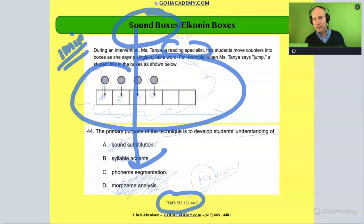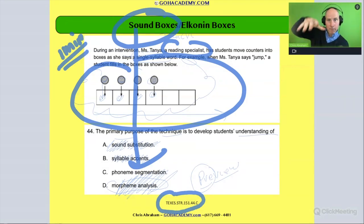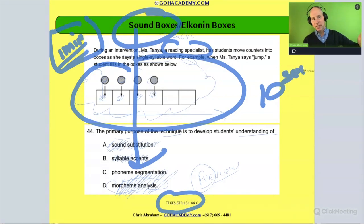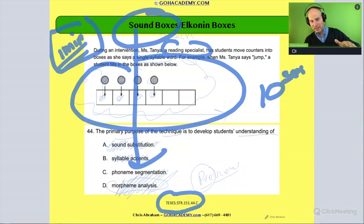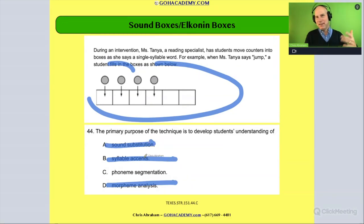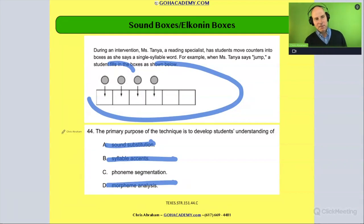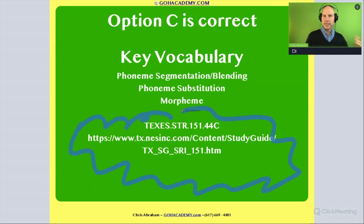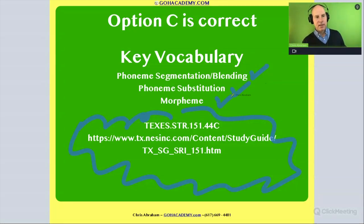Mic drop — though I do need to catch the pen so I don't break it. Would you agree? If you know your friend sound boxes, this should be a mic drop. You should see the sound boxes and know it's phoneme segmentation. This isn't a one-minute question — it's a 10-second question. You see the sound boxes, you know it's phoneme segmentation. I think you could do it in 10 seconds if you know your friend Elkonen boxes. This is a great question from a great exam, and this particular question isn't that bad. It's fair game for everyone, and you get to review some great vocab. The answer here is phoneme segmentation.